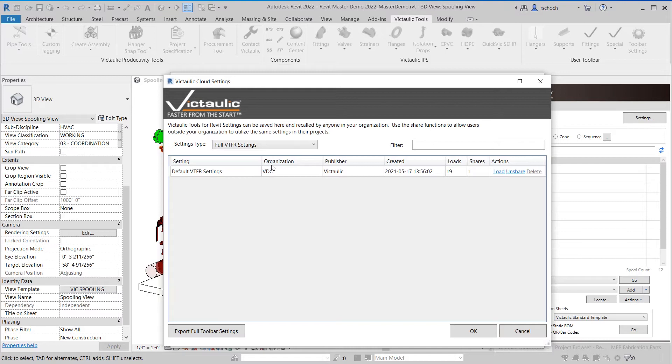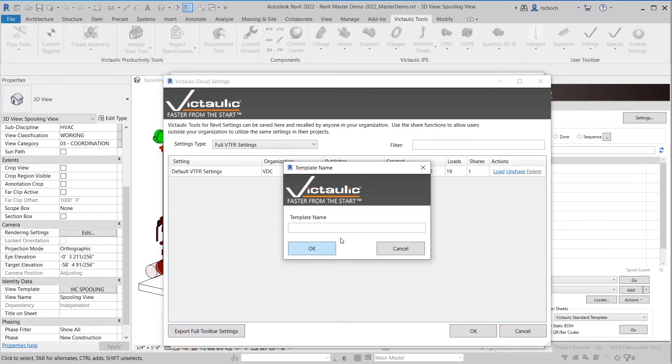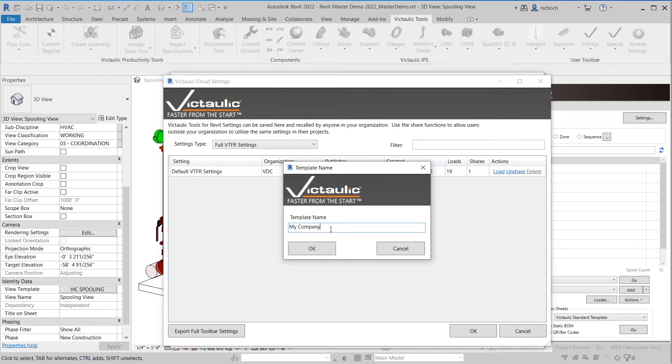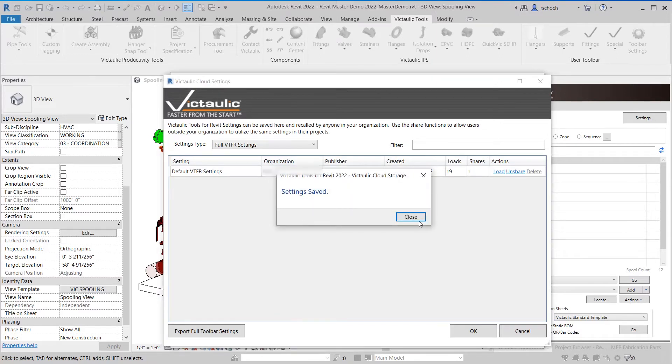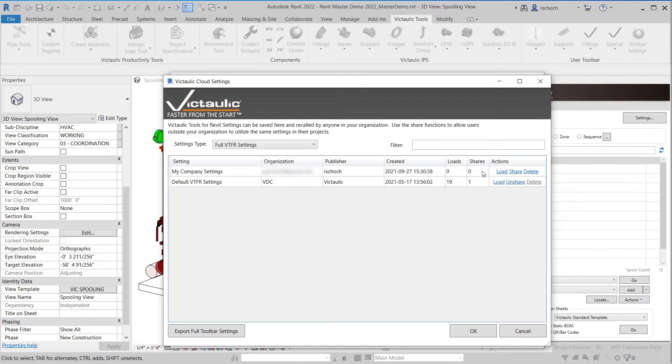You can see when I'm in the cloud settings I have the option down here at the bottom left to export the full toolbar settings. So this would be the same as the TXT export but instead of saving it out to a file now you're saving it up to our cloud storage location. So in this case I'm going to click on the export full toolbar settings and for the setting export name I'm going to call it my company settings. Now you can see that new setting is shown in the dialog here. I can see that it's never been loaded and there are no shares for that setting.